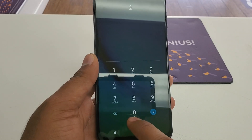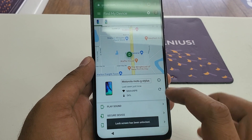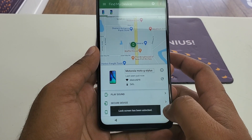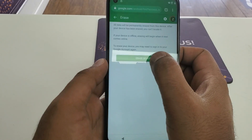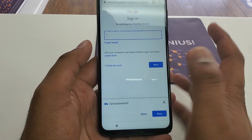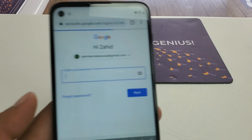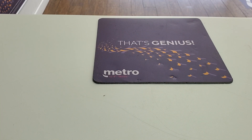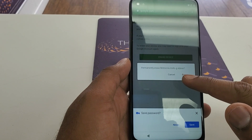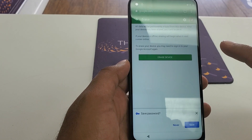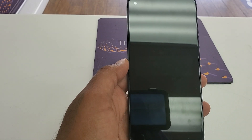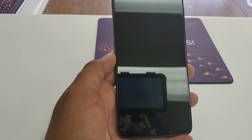Swipe back, put in the password — zero zero zero zero — and hit Next. Now click on Erase Device. Once again, log into the new Gmail you created. Enter the password and it will perform a factory data reset. This will take a few moments — the phone will be completely erased and then restart.